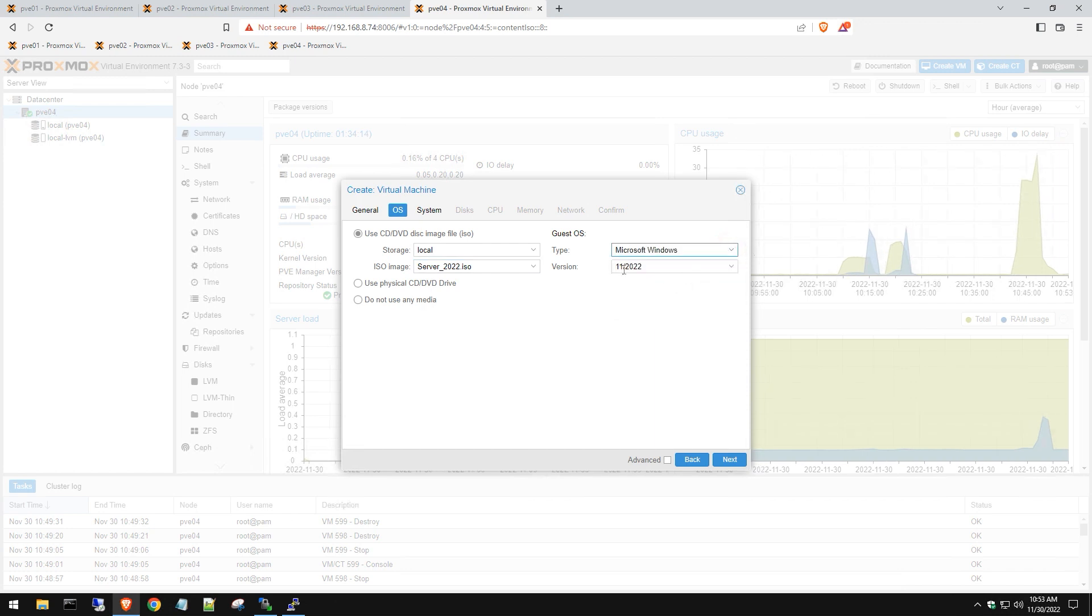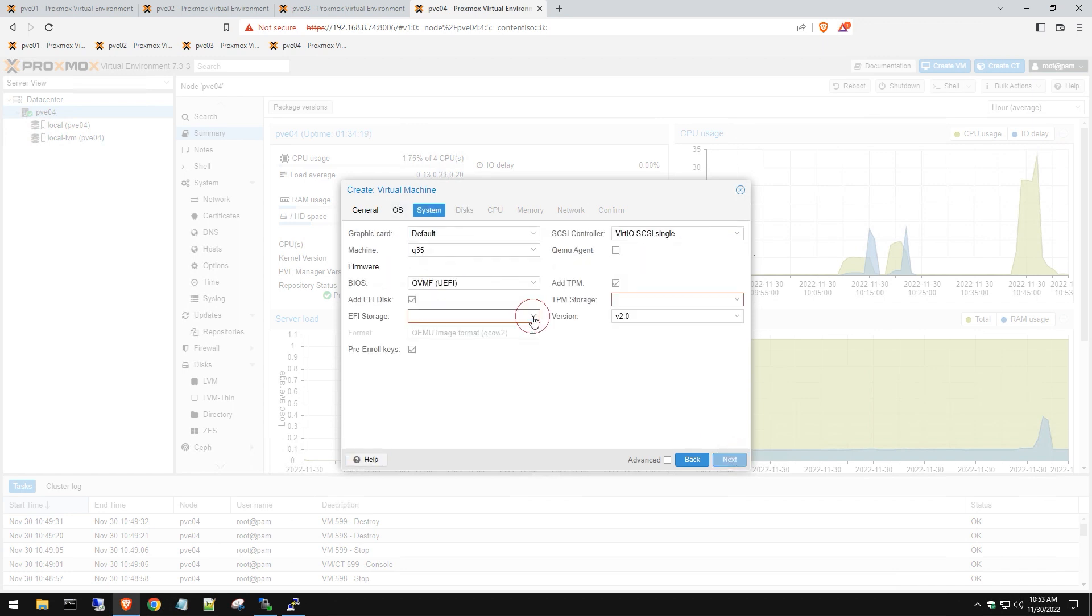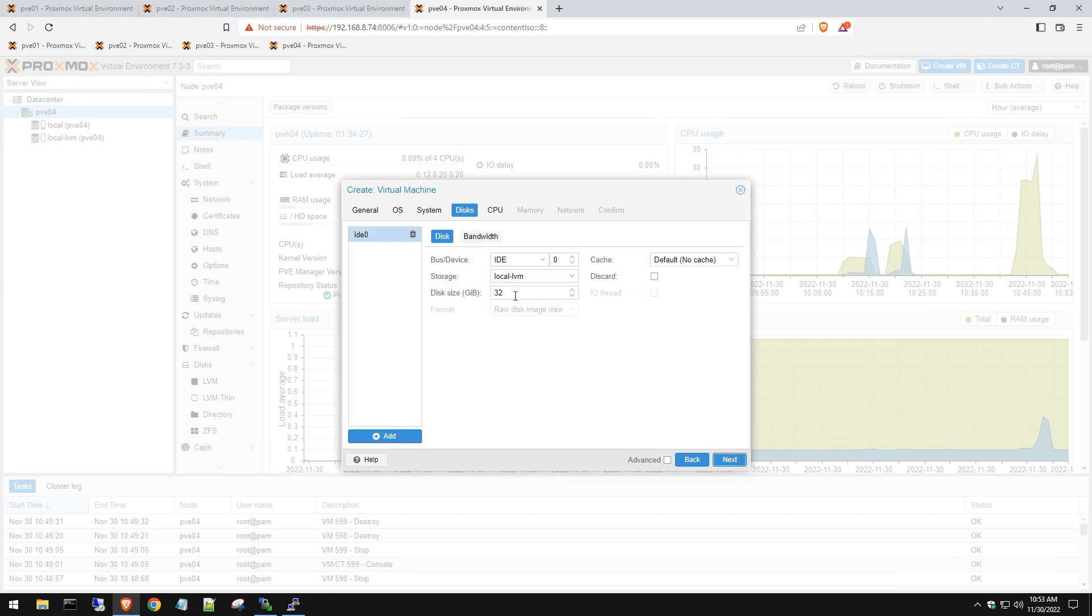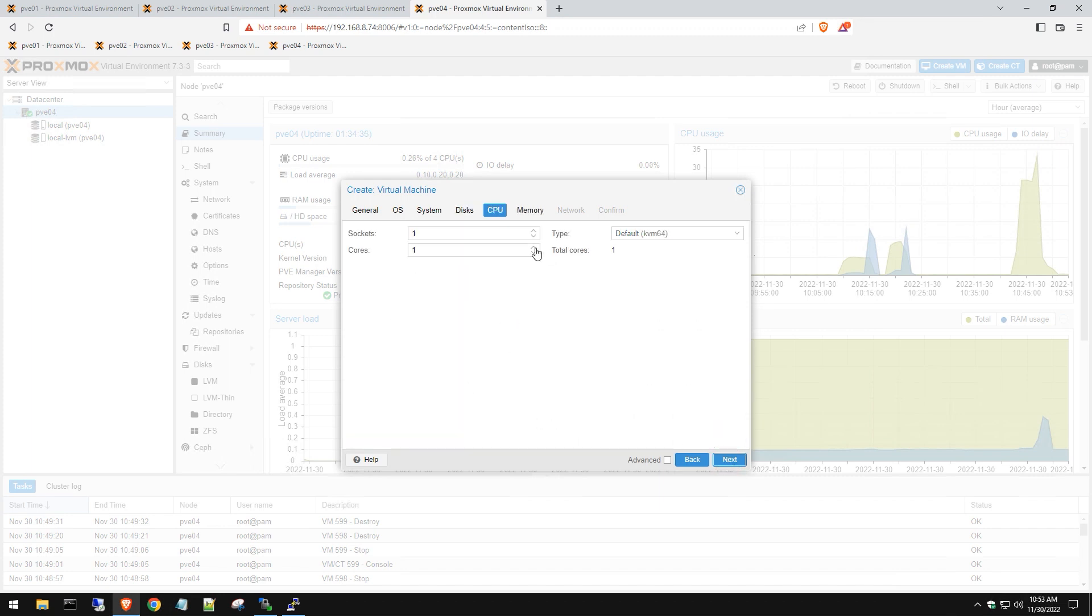We're going to configure our EFI storage and TPM storage, which is all default there. Hit next. For disk, we're going to set it for just 60 gigs because this is just for testing, but if you need to set it bigger or add an additional disk, you can do that as well.